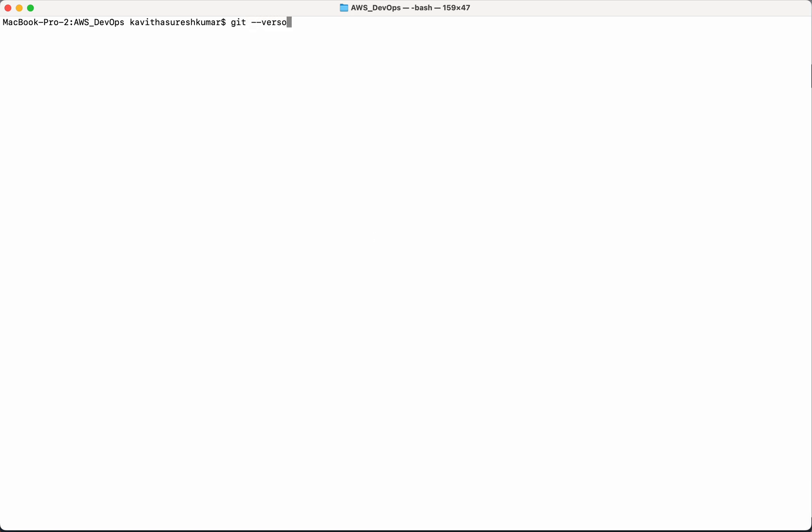Let's confirm that by giving the git version. Yes, we have the git client version 2.39.1 installed in the system.